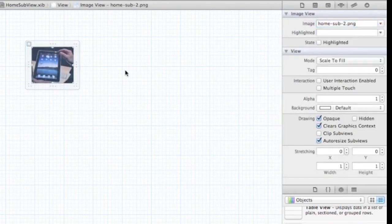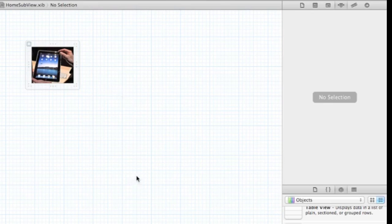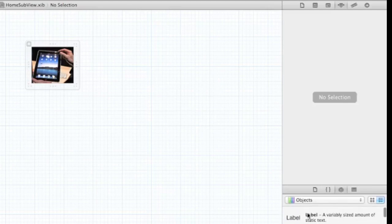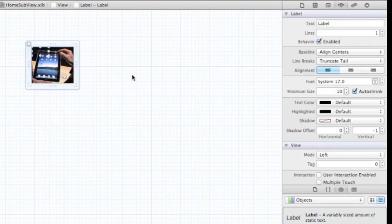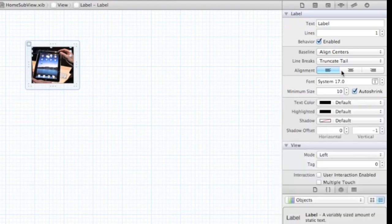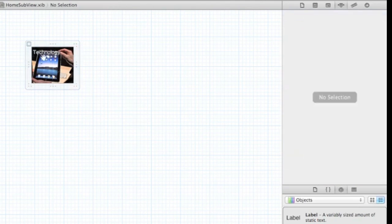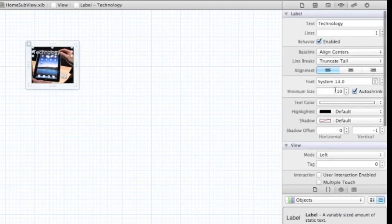We're going to do the same thing: add a title and a gradient for the background of the title. First, add a label — let's make it white, resize it, and make it a bit smaller. Set the text to something like 'Technology' as a placeholder. We'll configure this later. Make it bold as well.